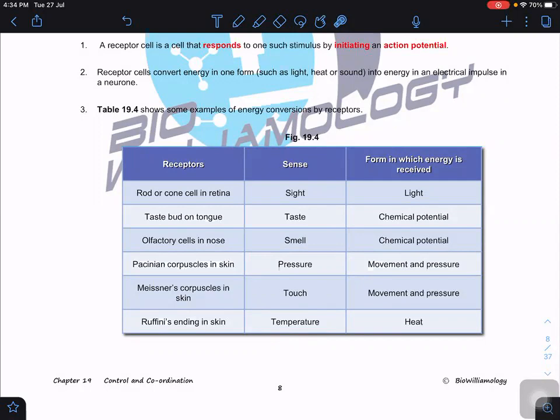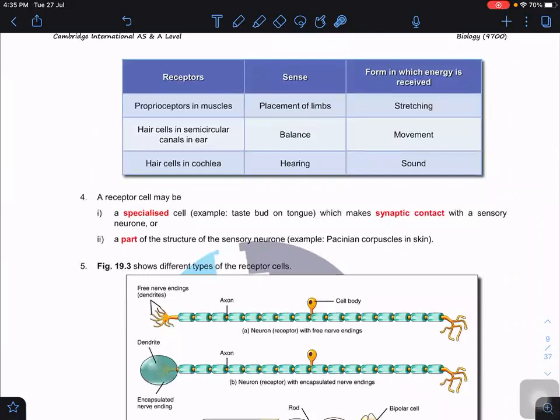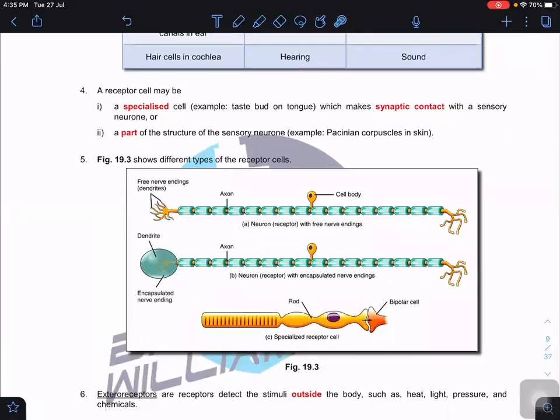We also have receptors for balance, hearing, and proprioceptors for the placement of limbs. We can classify receptors into two different kinds: one is specialized cells that make synaptic contact with sensory neurons, and another type where the receptor is part of the structure of the sensory neuron itself.